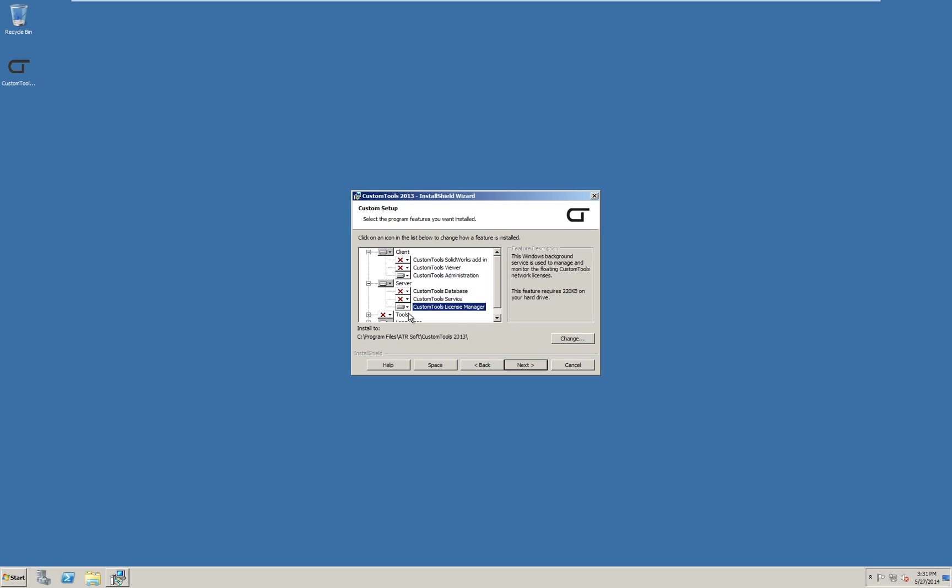If no SQL server is present, the custom tools database should also be selected. This will install SQL 2008 R2 for custom tools. You can view or review the standalone installation video for details about this step. We already have a SQL server where we want the custom tools database to be installed. So this option is not selected.